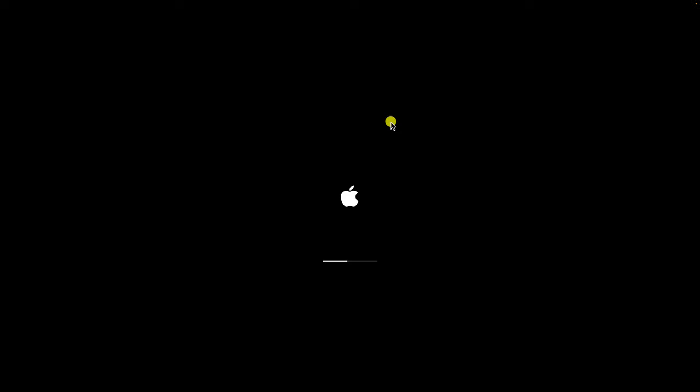Wait patiently. Your MacBook will now begin the restart sequence. This process may take a few moments, so be patient and avoid interrupting it.